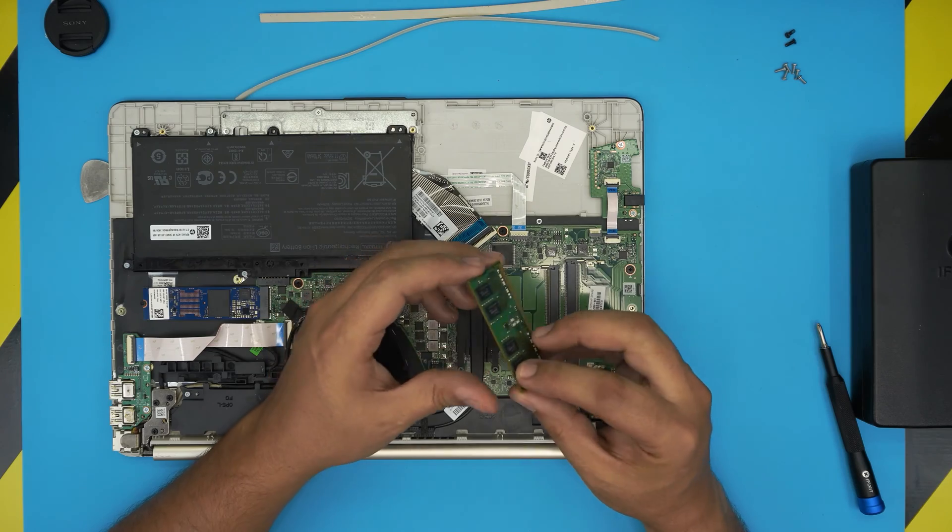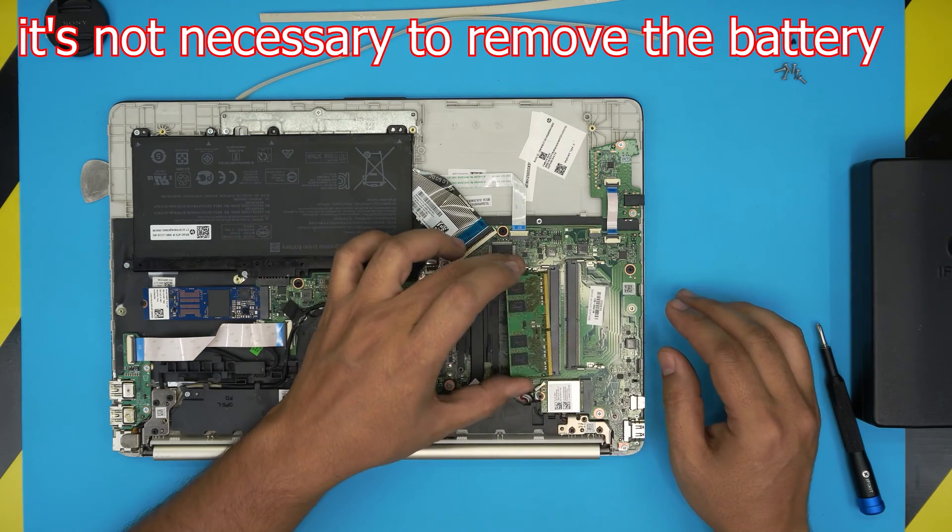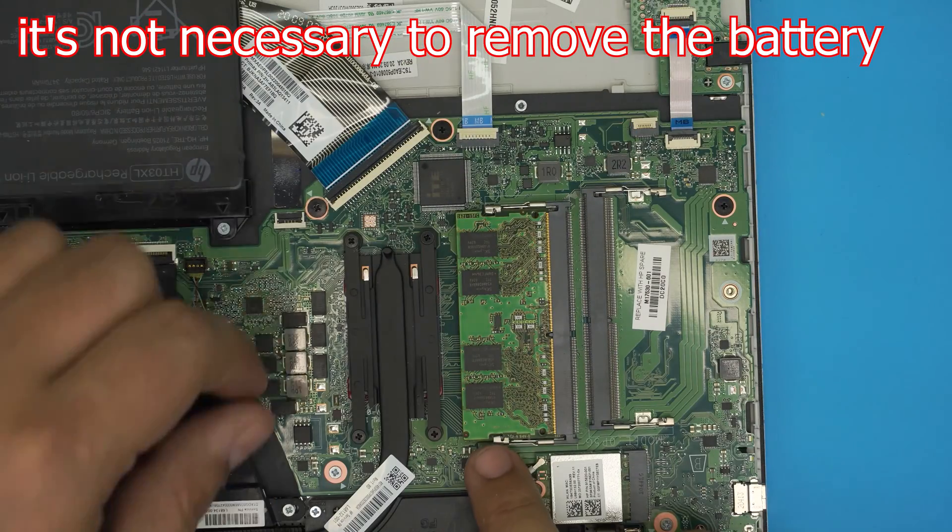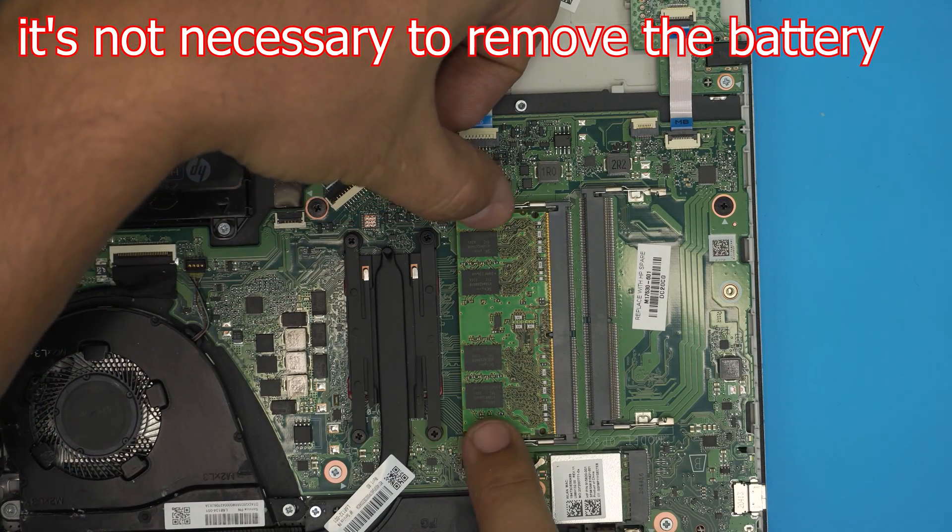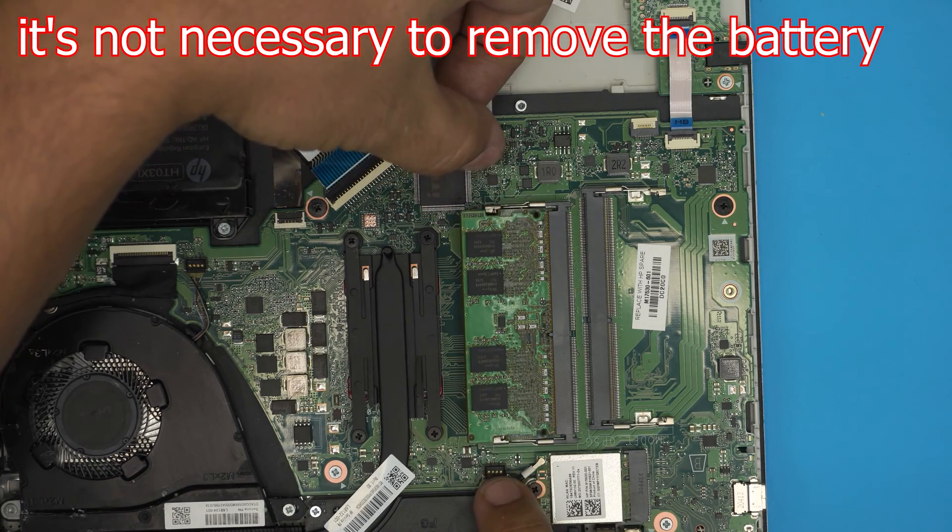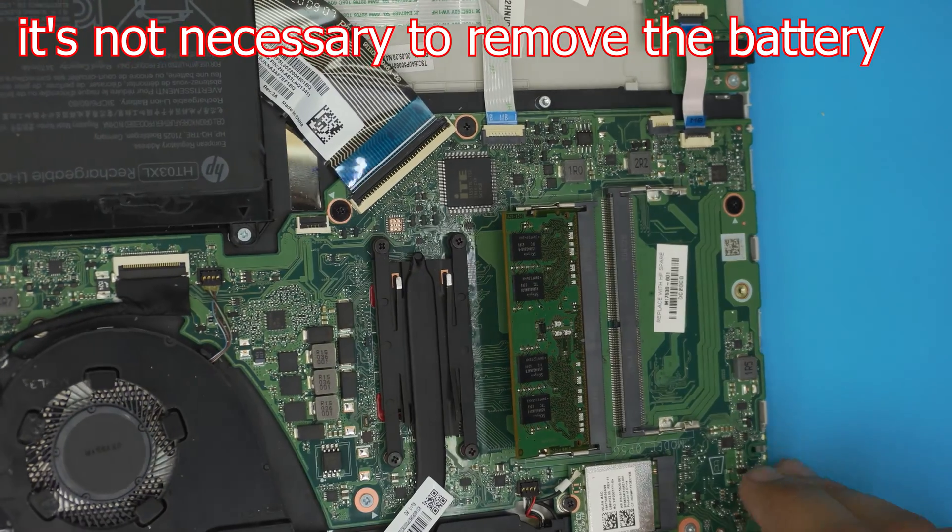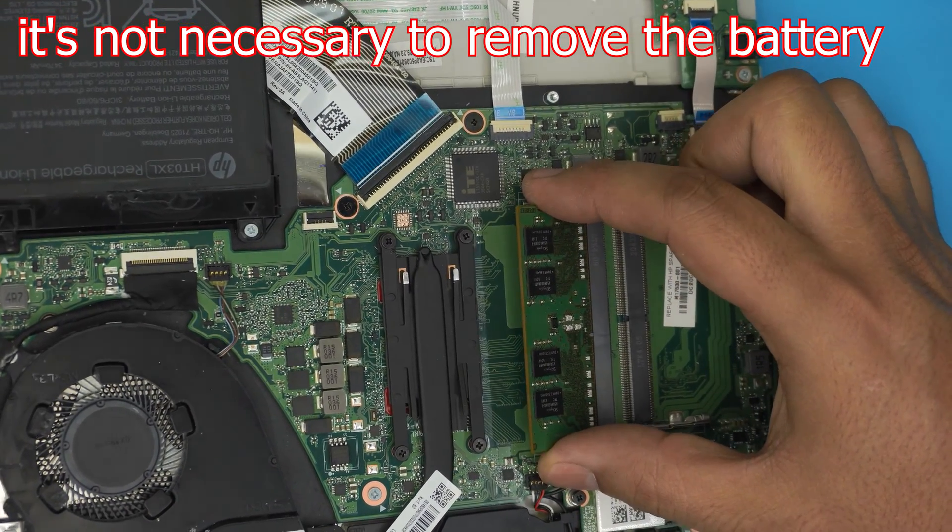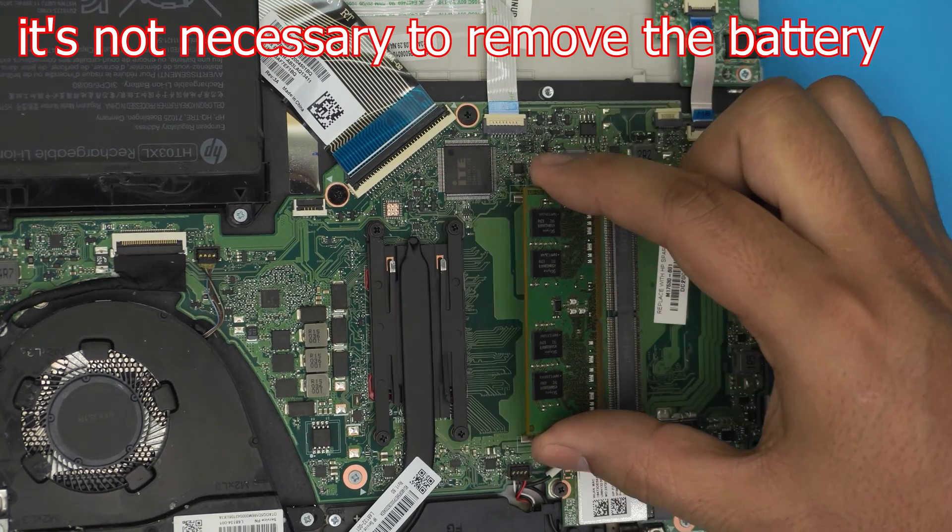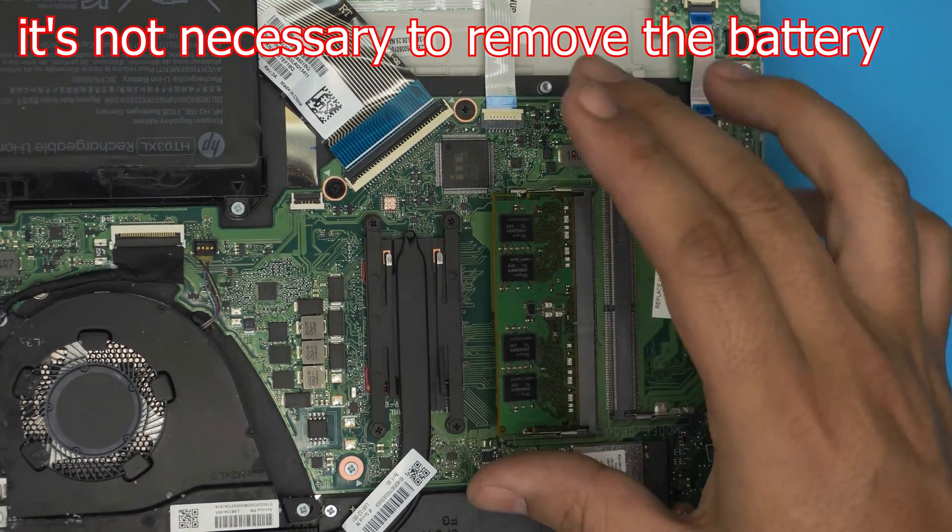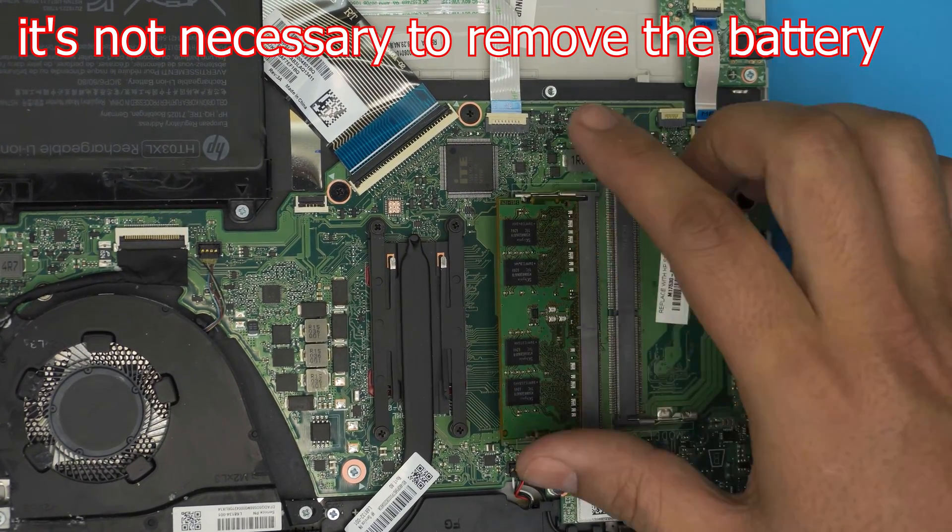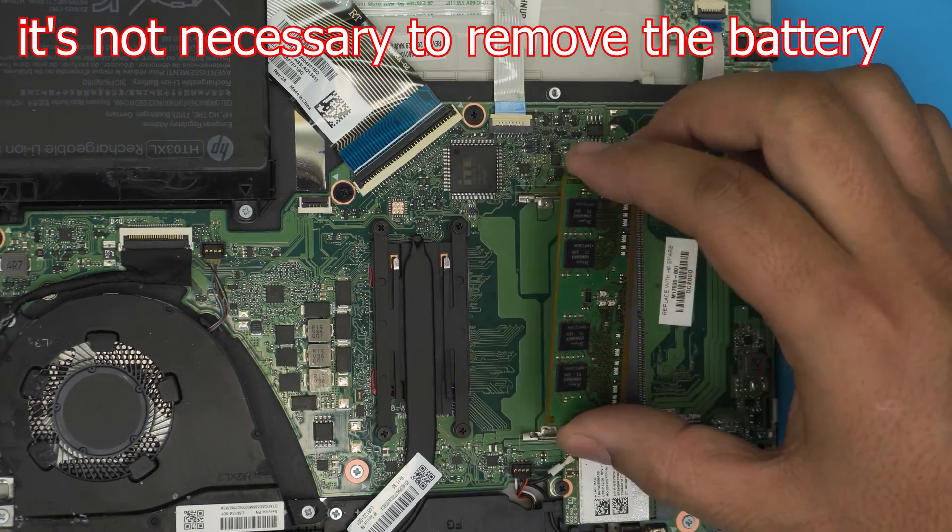To remove the RAM it's really simple. All you need to do is grab the two hooks or clips on the side and pull them away from each other, and the RAM will come out at a 45 degree angle. All you want to do is grab it at the same 45 degree angle and pull it out in the same direction. You don't want to grab it and pull it up, otherwise you're going to break the jack or break the RAM. You want to slide it out in the same direction.